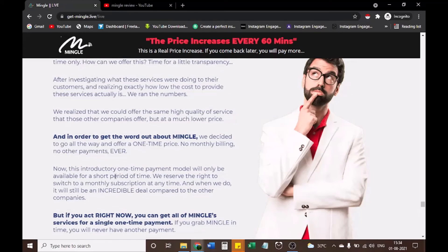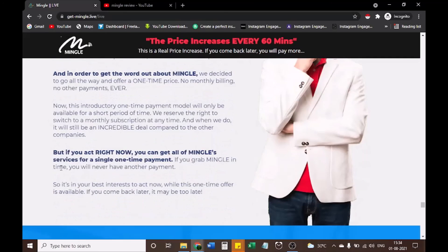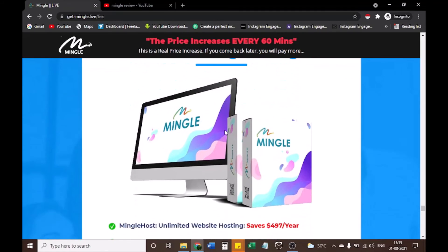This introductory one-time payment model will only be available for a short period of time. We reserve the right to switch to a monthly subscription at any time. When we do, it will still be an incredible deal compared to the other companies. But if you act right now, you can get all of Mingle's services for a single one-time payment. If you grab Mingle in time, you will never have another payment. So it's in your best interest to act now while this one-time offer is available — if you come back later, it may be too late.